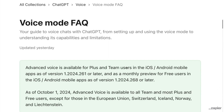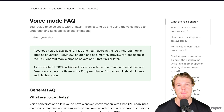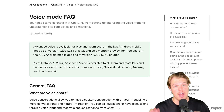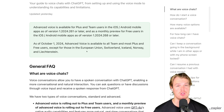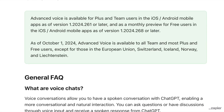I'll leave the voice mode FAQ in the description below so you can check out that information yourself. The main points: advanced voice mode is available on iPhone and Android. You can start using it on the Plus plan or the Team plan, and you get a preview on the free plan. That's specific to USA users though — if you're in certain regions, it is currently not available yet. Keep that in mind.